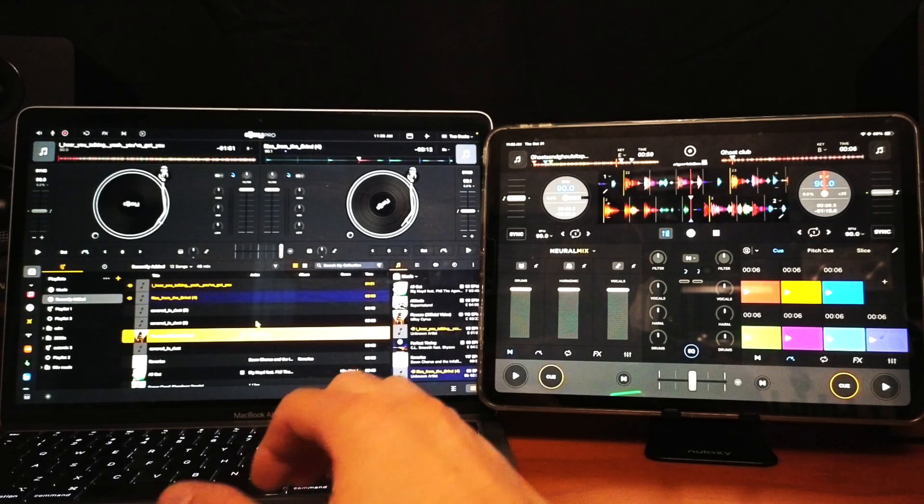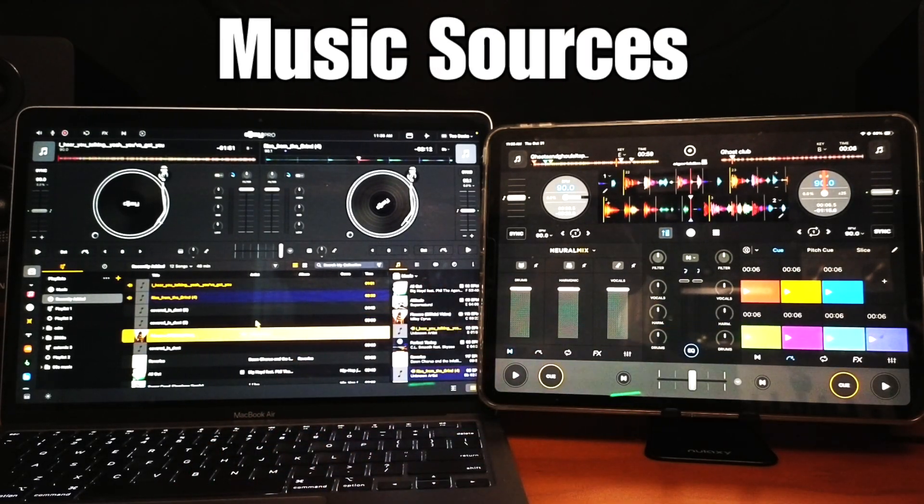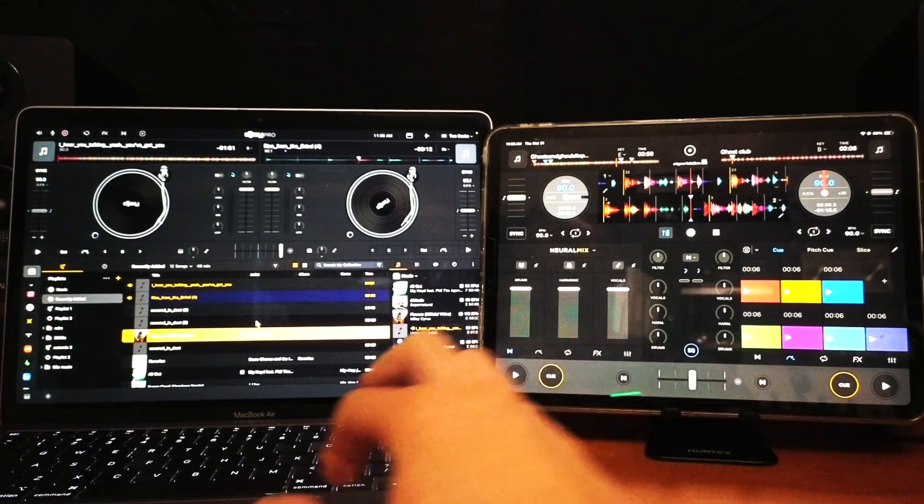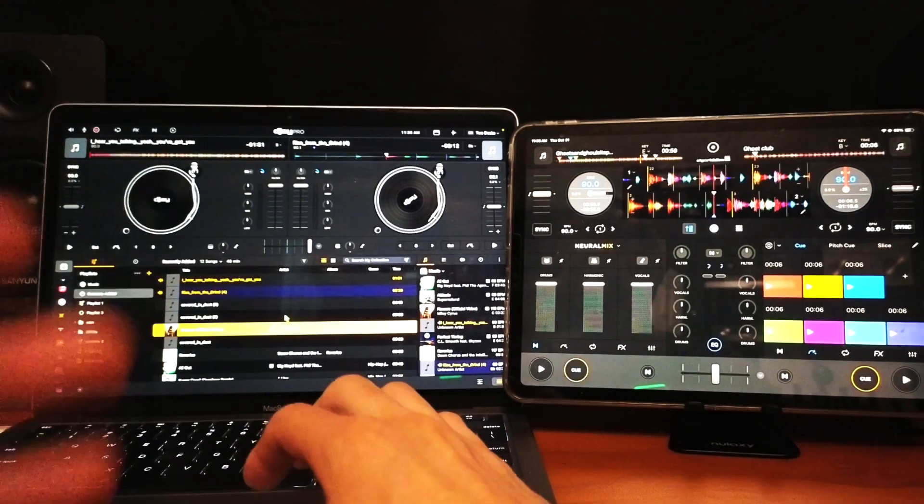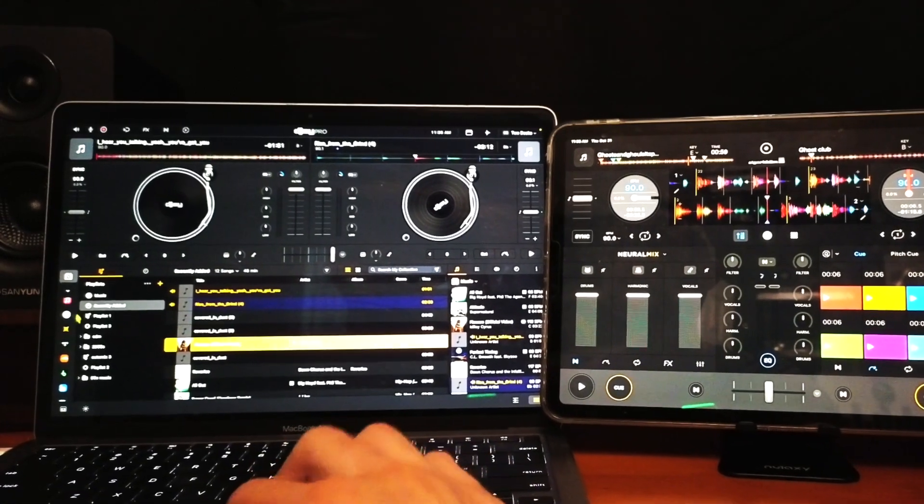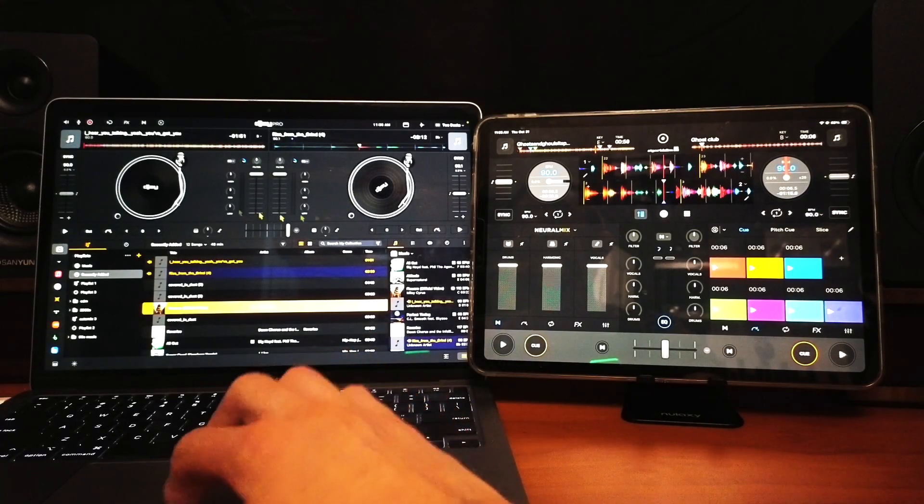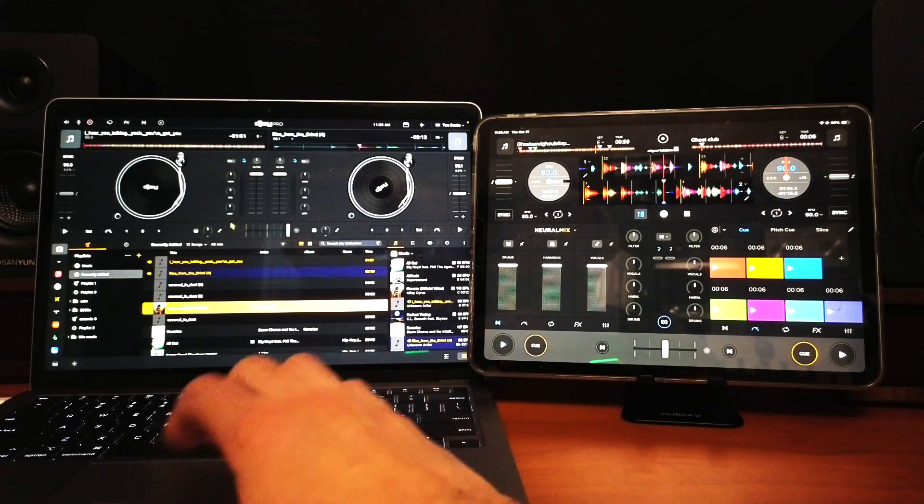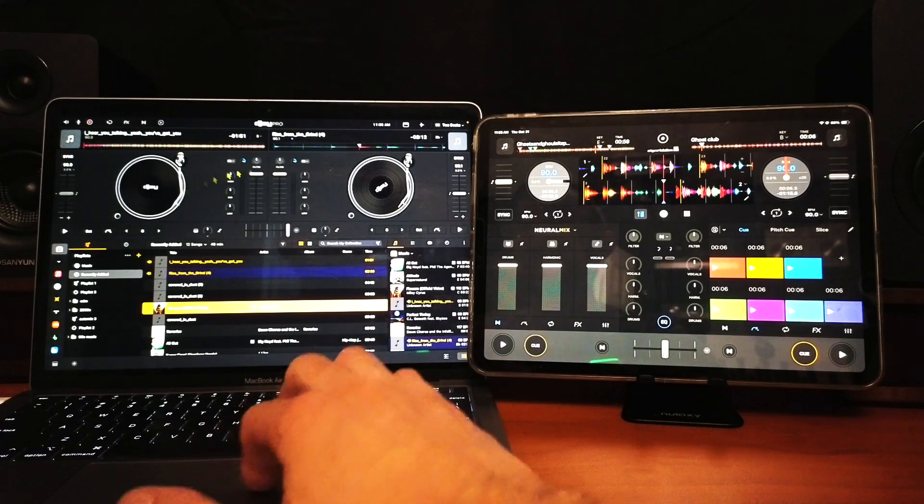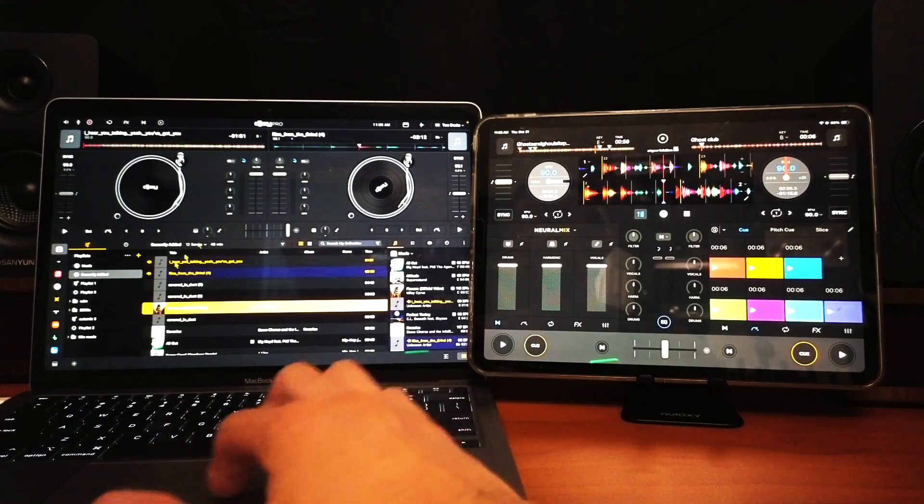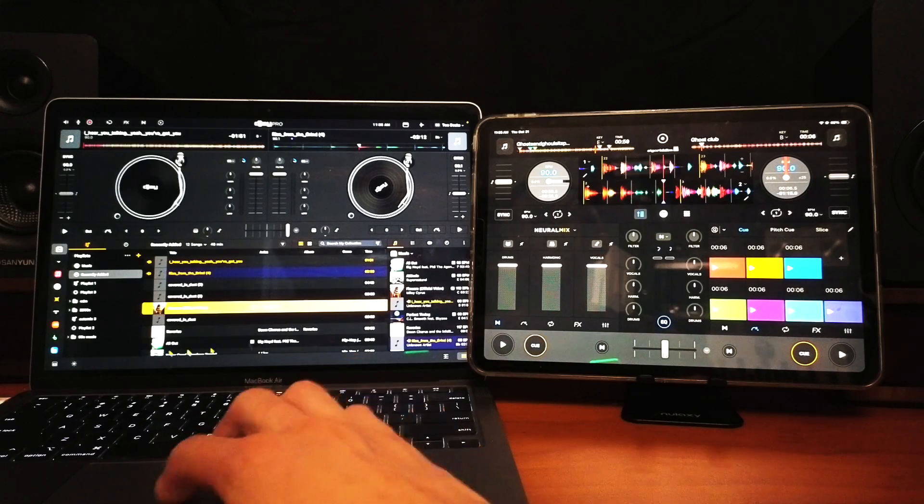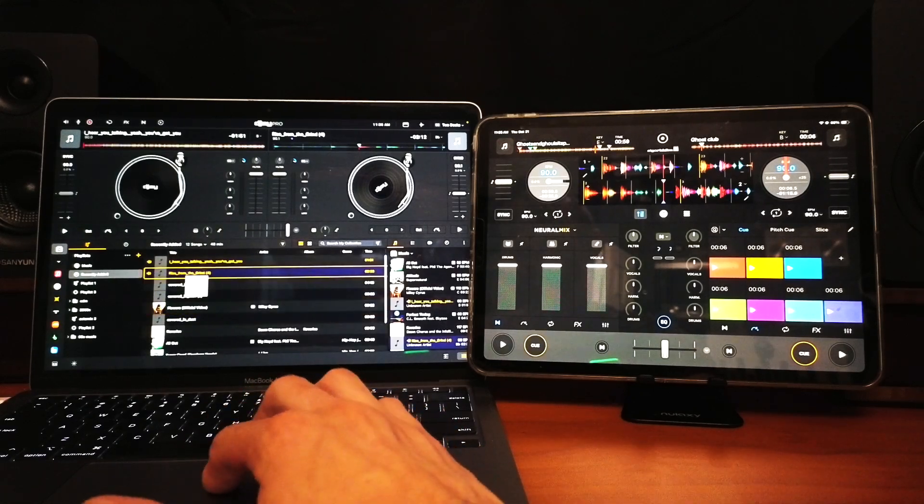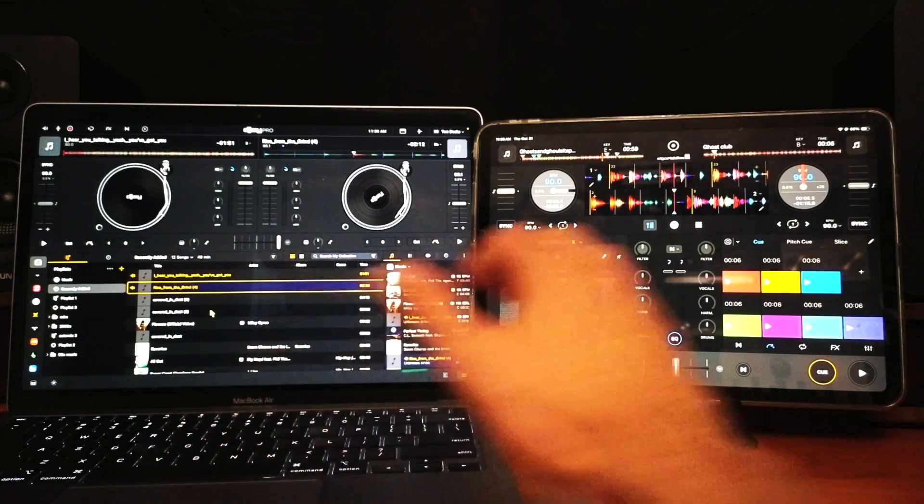The first difference is going to be the music sources and library. On the laptop, you're going to have a bigger view of your playlist and music sources while still having access to most of the features in the software. We have our jog wheels, mixer section, and then almost half the screen of our laptop is for our library where we can organize tracks and set up playlists.